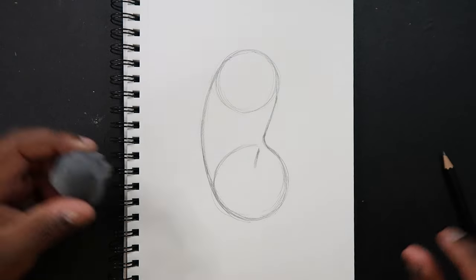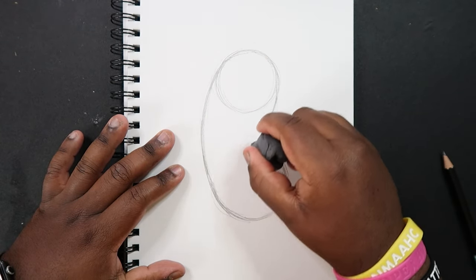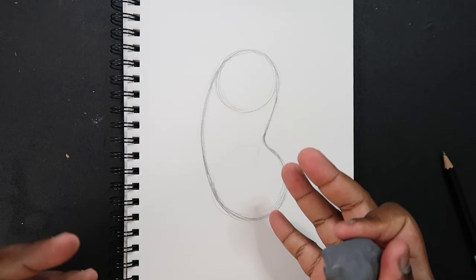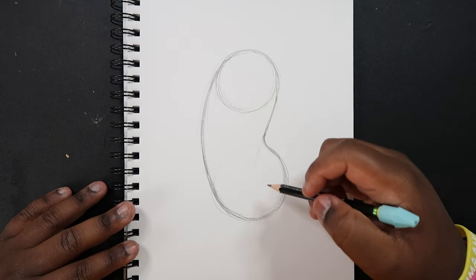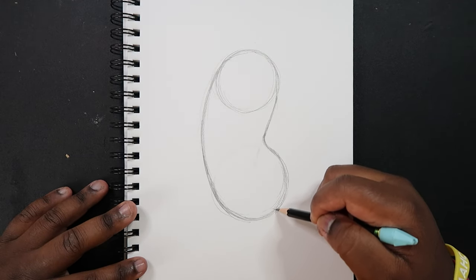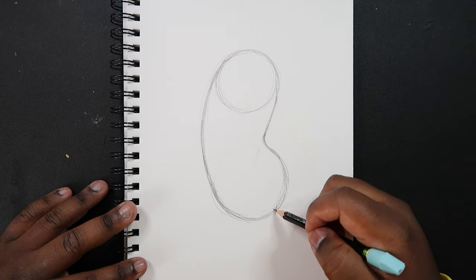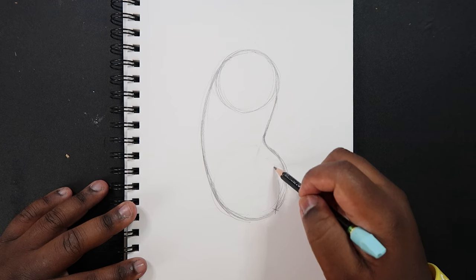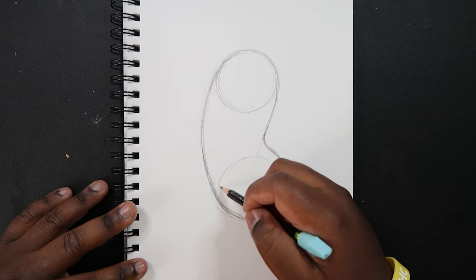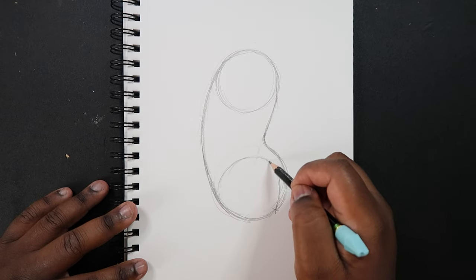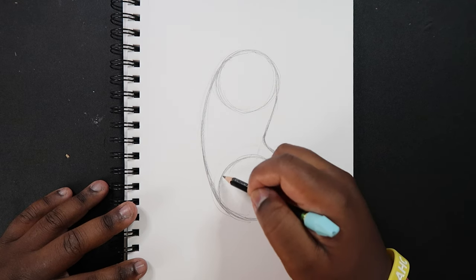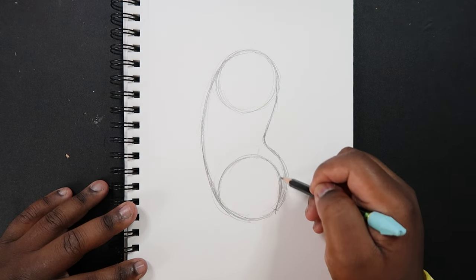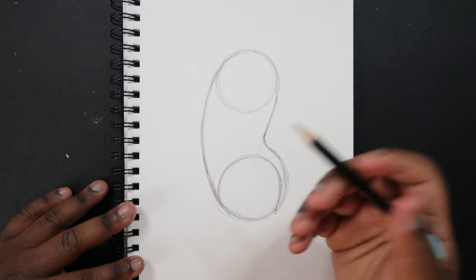So now let me take my kneaded eraser and erase these lines in here because we'll be drawing a similar line to it, but we don't want that to confuse us. But we're going to come off of about this point of the curve that's down here and we're going to make a similar curve like this. You could also call this like a smaller circle. Just like that. And that's going to be the leg, or at least the thigh.